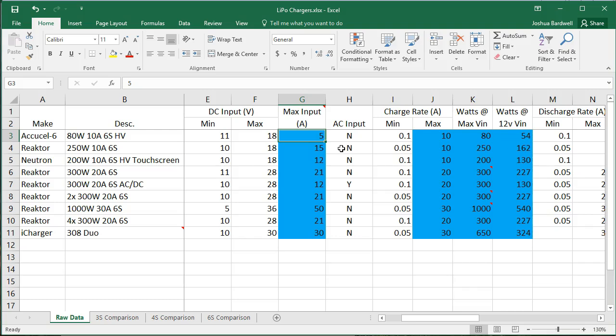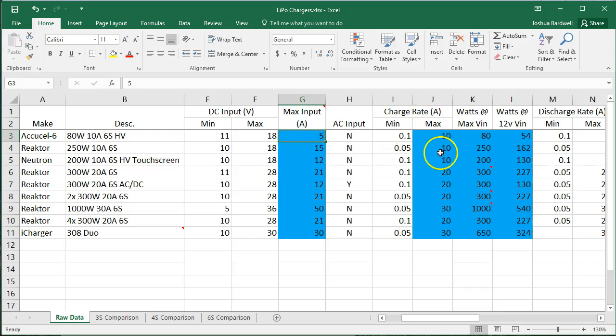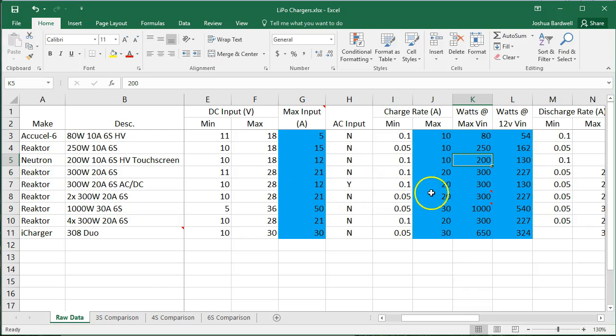And I want to remind you that the limiting factor is the input amps, or the output amps, or the output watts. Whichever one of those you hit first, that's the one that will limit you.